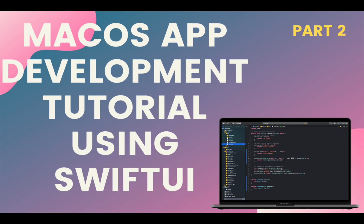Hello and welcome to part 2 of this macOS app development series. I hope you guys have been following along and we will continue to make our macOS application.